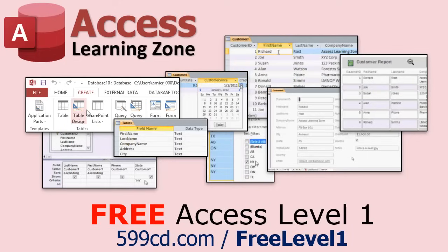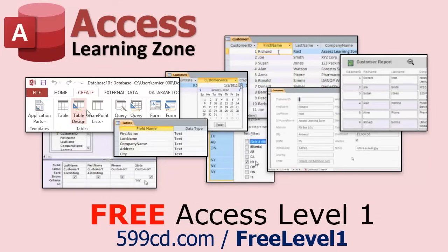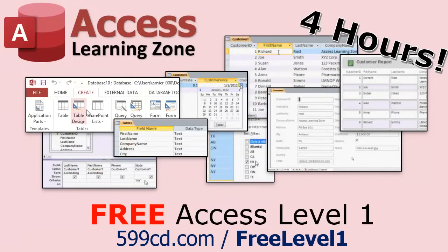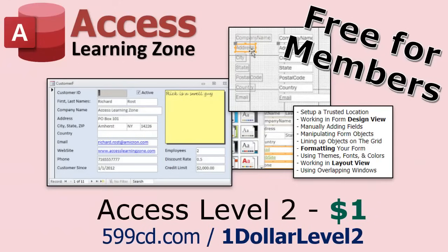Now, if you have not yet tried my free access level one course, check it out now. It covers all the basics of Microsoft access, including building forms, queries, reports, tables, all that stuff. It's over four hours long. You can find it on my website or my YouTube channel. I'll include a link below you can click on. And did I mention it's completely free? And if you like level one, level two is just one dollar. That's it. And it's free for members of my YouTube channel at any level.